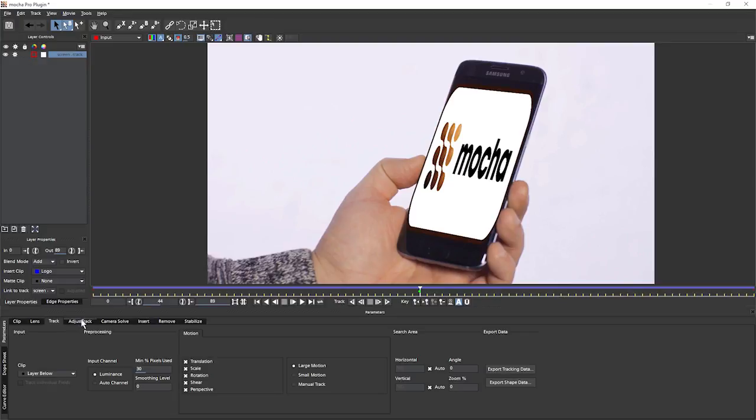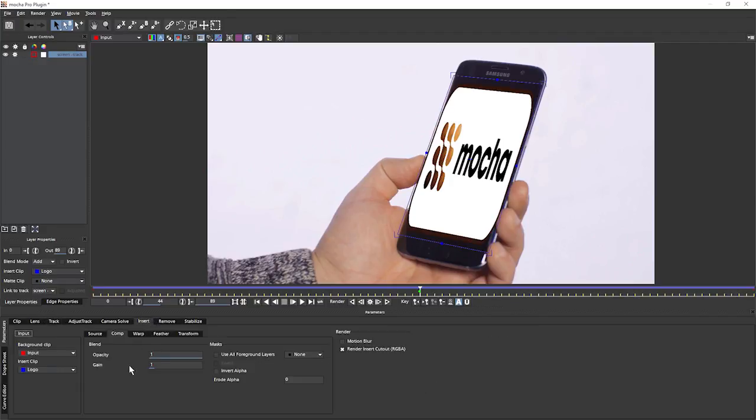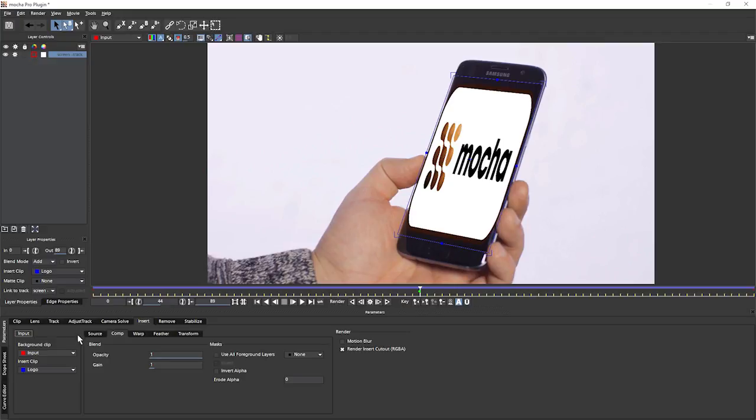Okay, so now I'm happy with my track. Let's come into the insert module and see what's going on there. Now the insert module is available with Mocha Pro and it lets us create our screen inserts directly within the Mocha interface. And we can either render these out as clips afterwards or if we're using the plugin, we can render directly in the host.